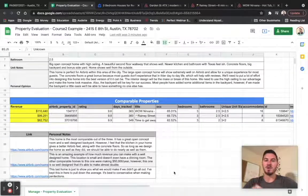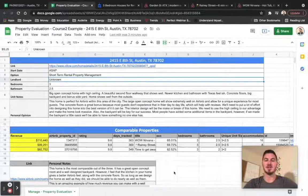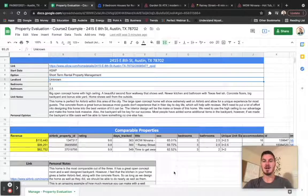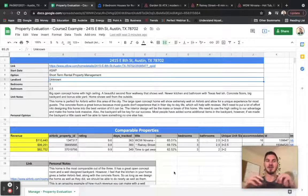Hey everybody, welcome to this bonus feature with this property evaluation template here.